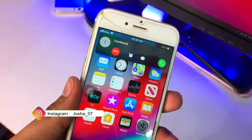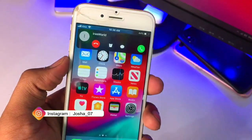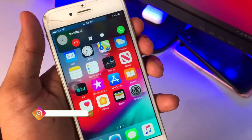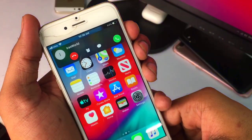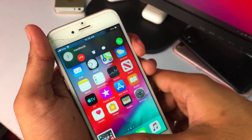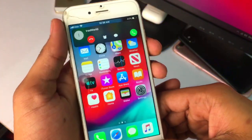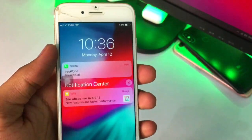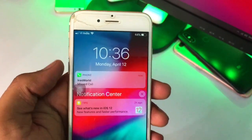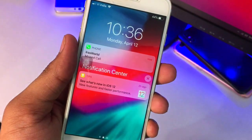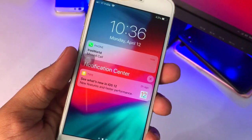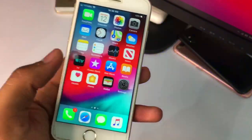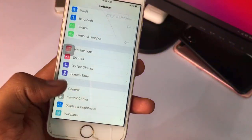Hello guys, welcome back to my YouTube channel. In this video I will show you how you can get the iOS 14 calling UI style in the iPhone 6 model, or any device currently running on iOS 12. You can see here I just declined that call — you can also get this feature in your iPhone 6 without any problem.